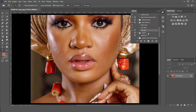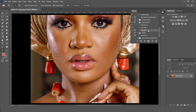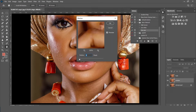For the first method, we'll be using this frequency separation action that I'll be sharing with you for absolutely free — link in the description. So you come to your action panel, right-click on the frequency separation action, and you press play to run that action. Now you can choose a reduce value.